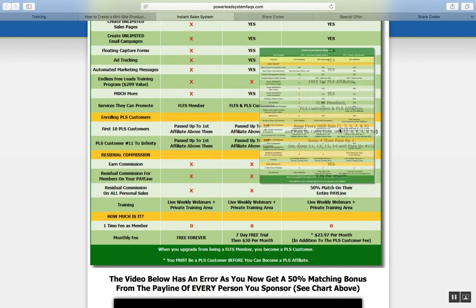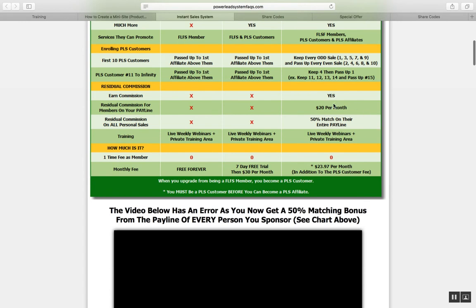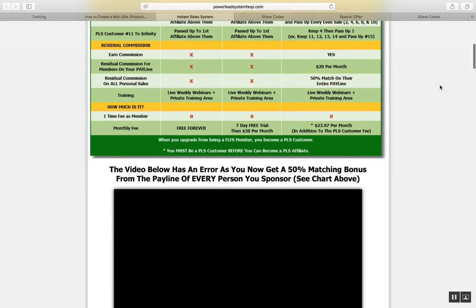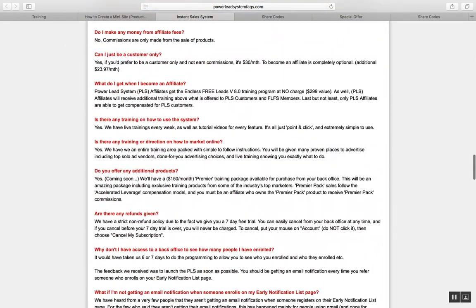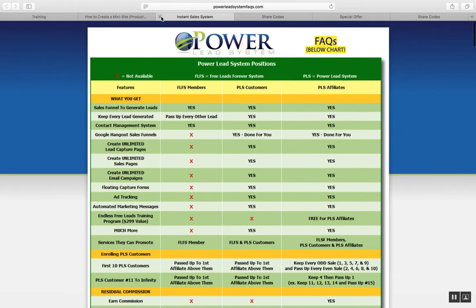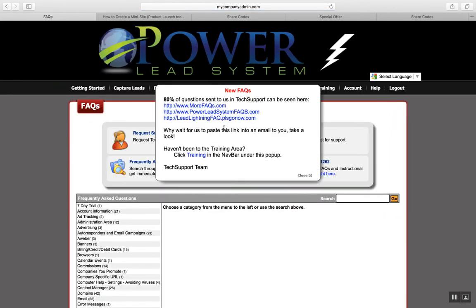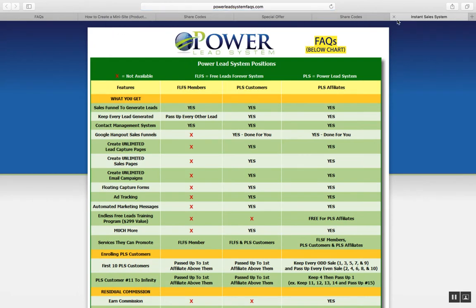You can refer people into the system. The main thing about the compensation plan is your first 10 PLS customers: you keep every odd sale — one, three, five, seven, nine — and pass up two, four, six, eight, ten. After your first ten sales, you keep 11, 12, 13, and 14, then pass up 15, and so on. You make $20 per month residual income. There's also a 50% match on your entire pay line if you're at the gold level. I recommend you get in at the gold level. All the compensation plan FAQs are in the back office under Help and Frequently Asked Questions.